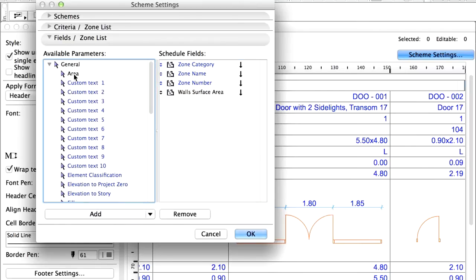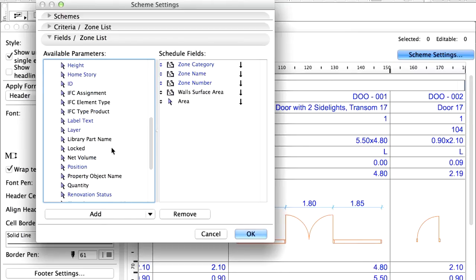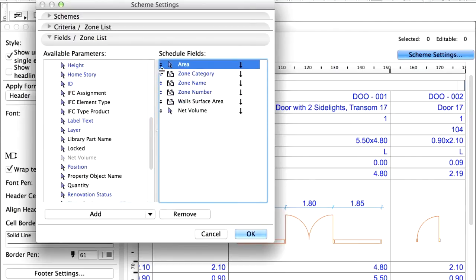Also, add the Area and Net Volume parameters from the General Parameter Set. You may rearrange the parameters in the schedule fields list if you wish.